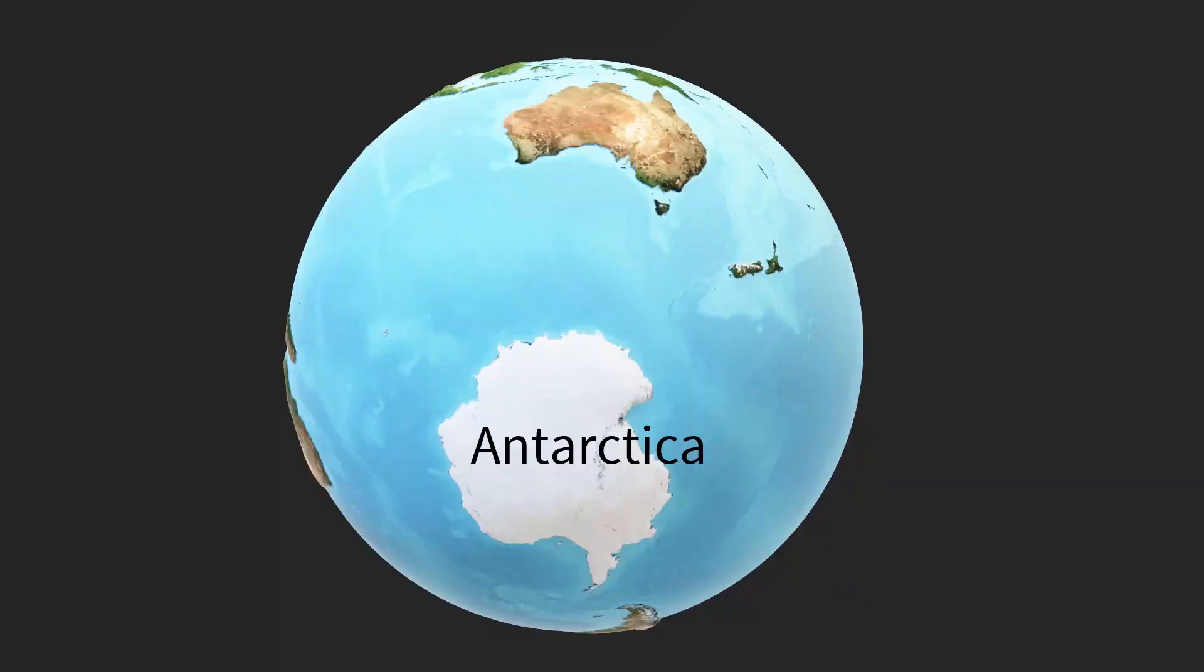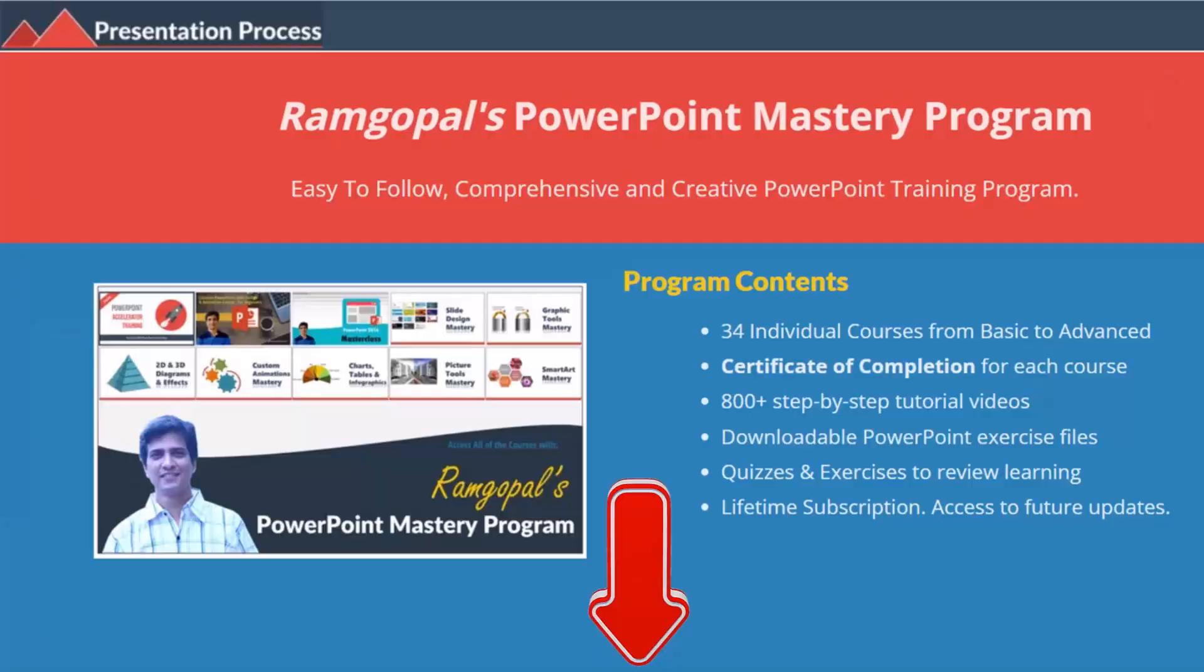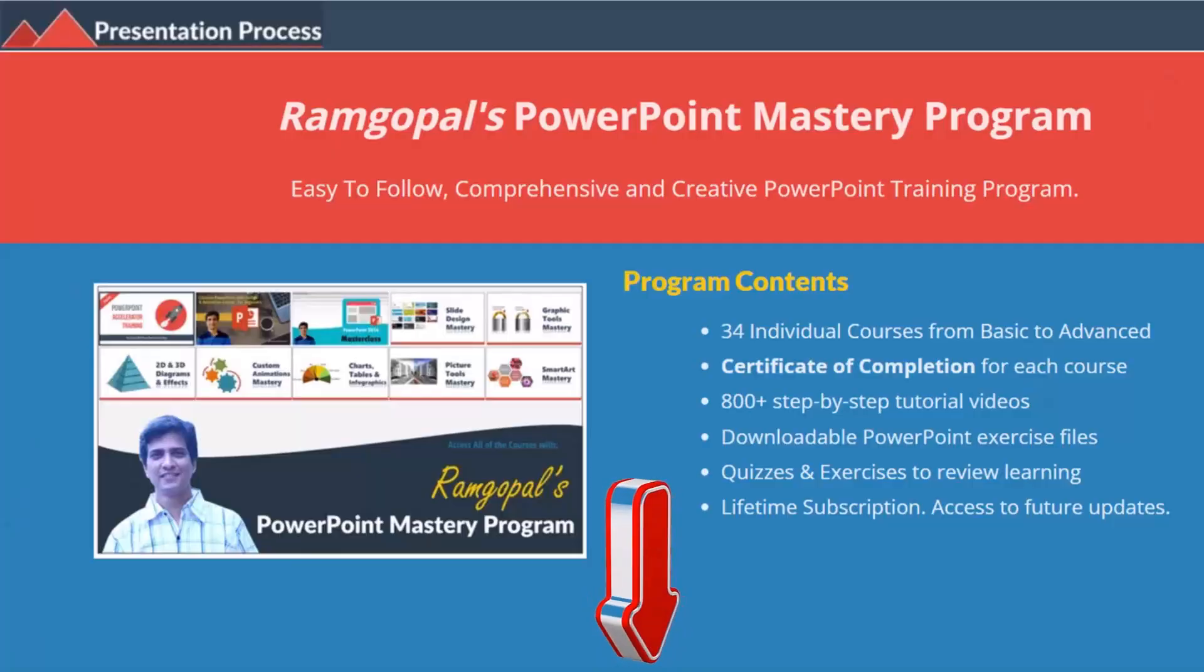Let us learn how to do this from scratch. But before that, I am Ramgopal from PresentationProcess.com, the creator of Ramgopal's PowerPoint Mastery program, a comprehensive and creative PowerPoint training program for professionals.